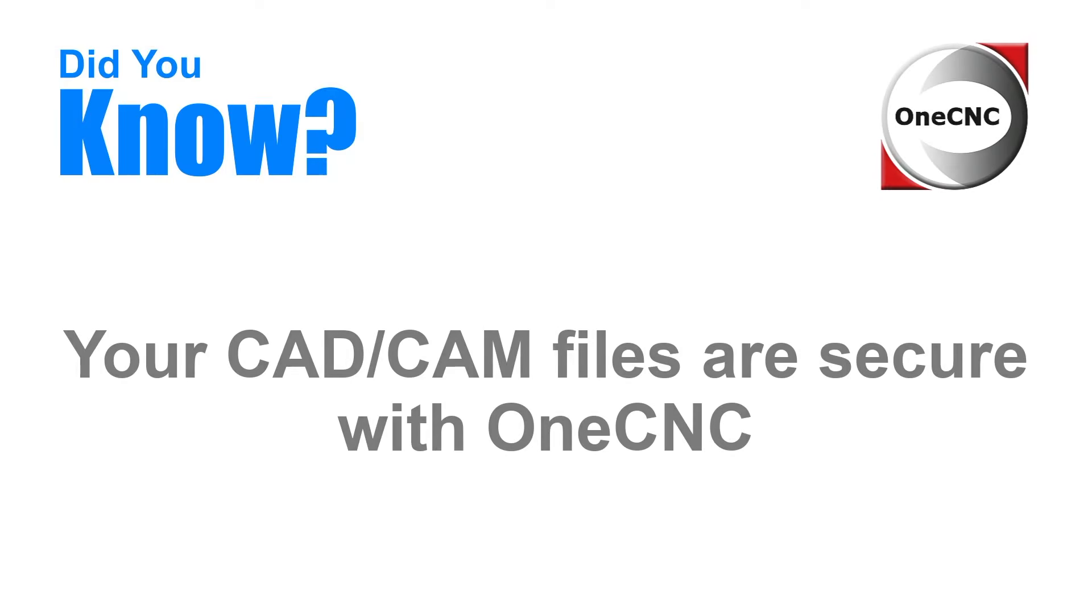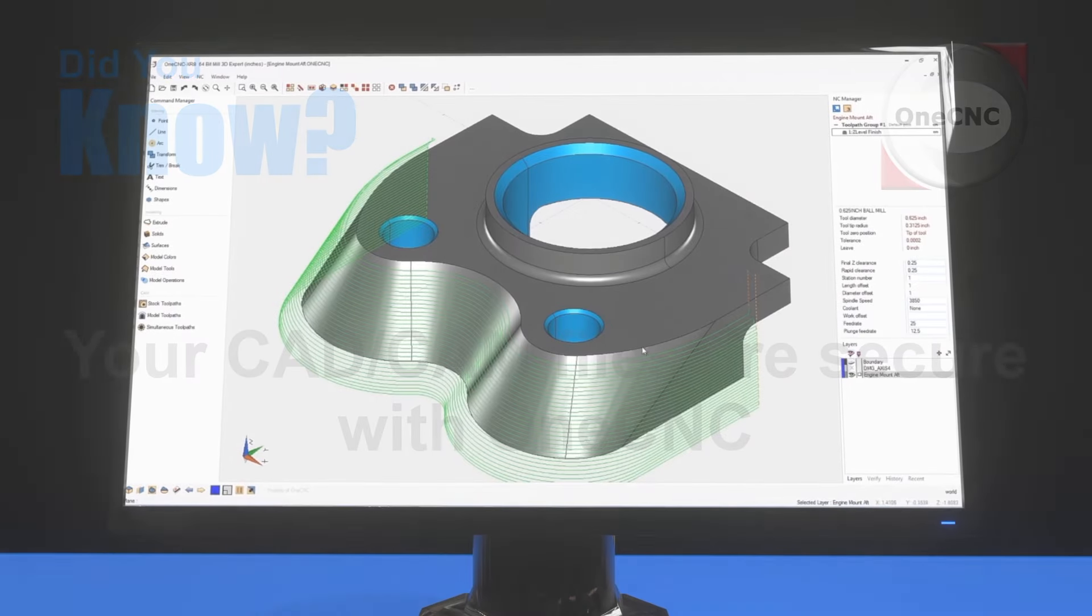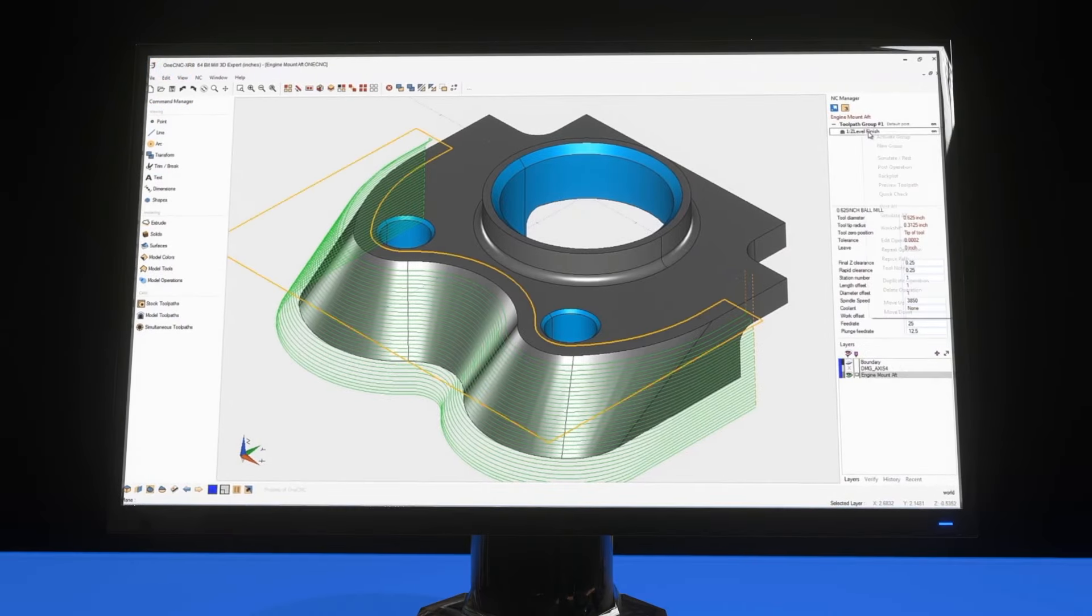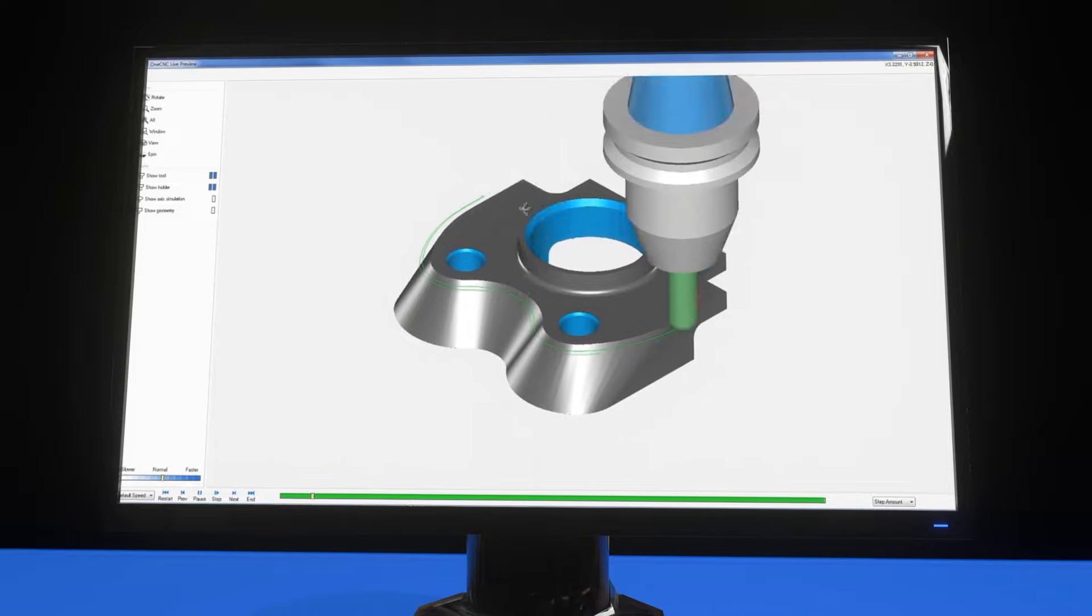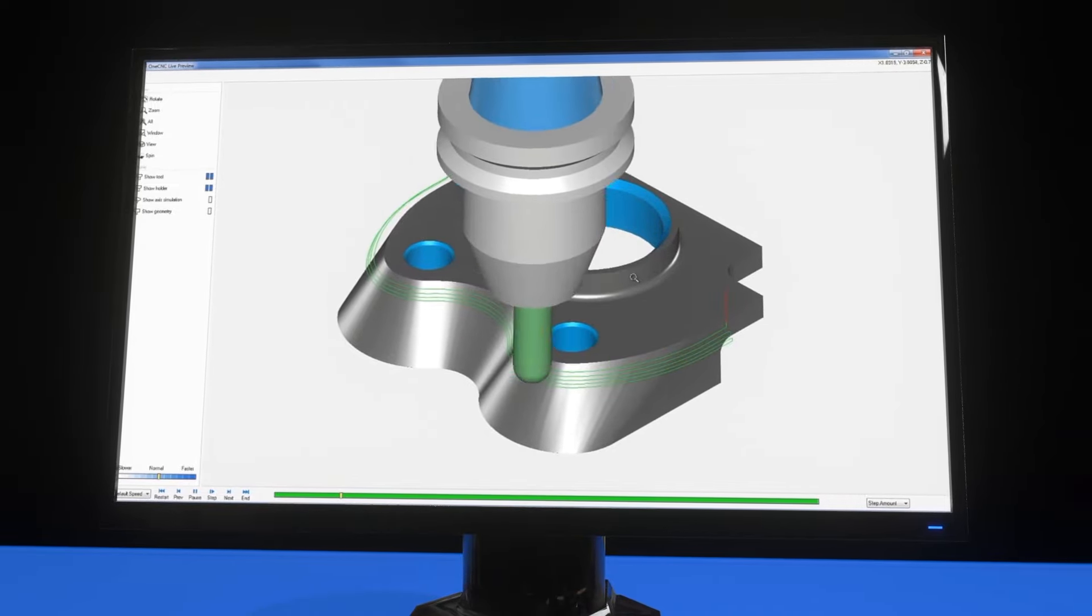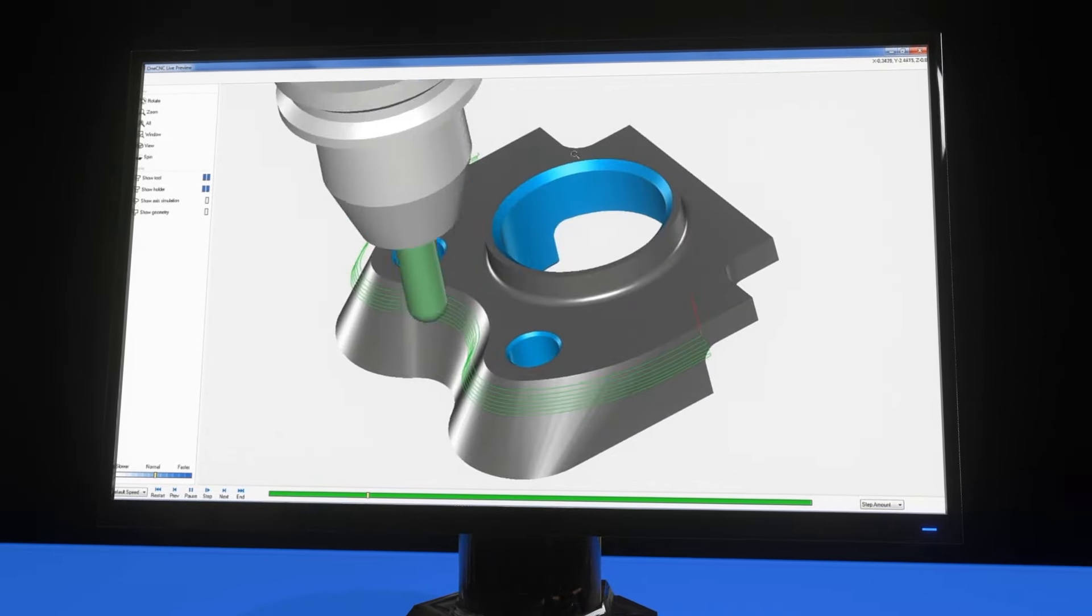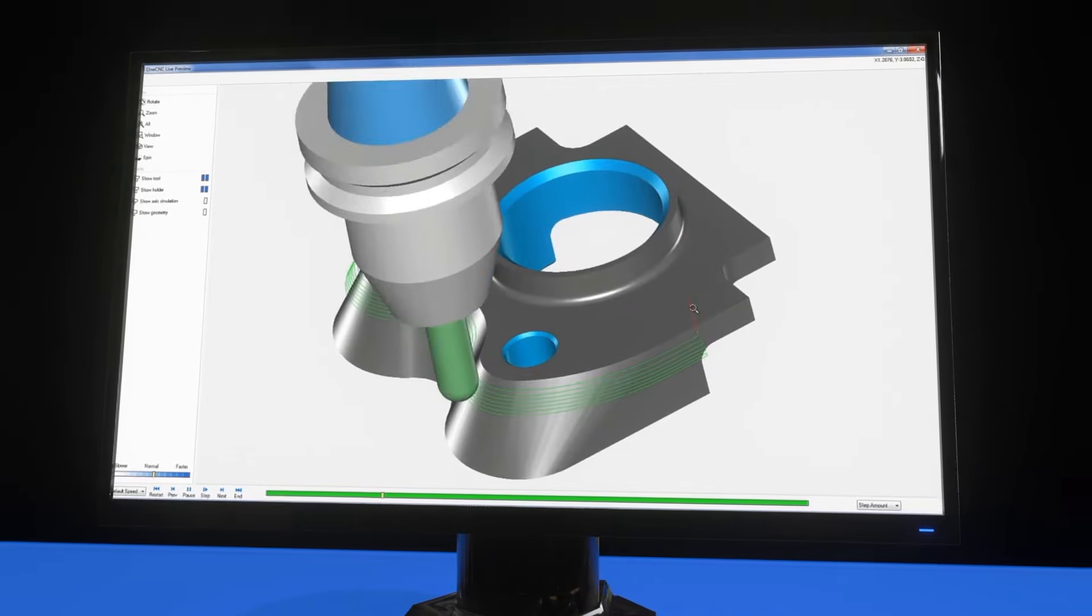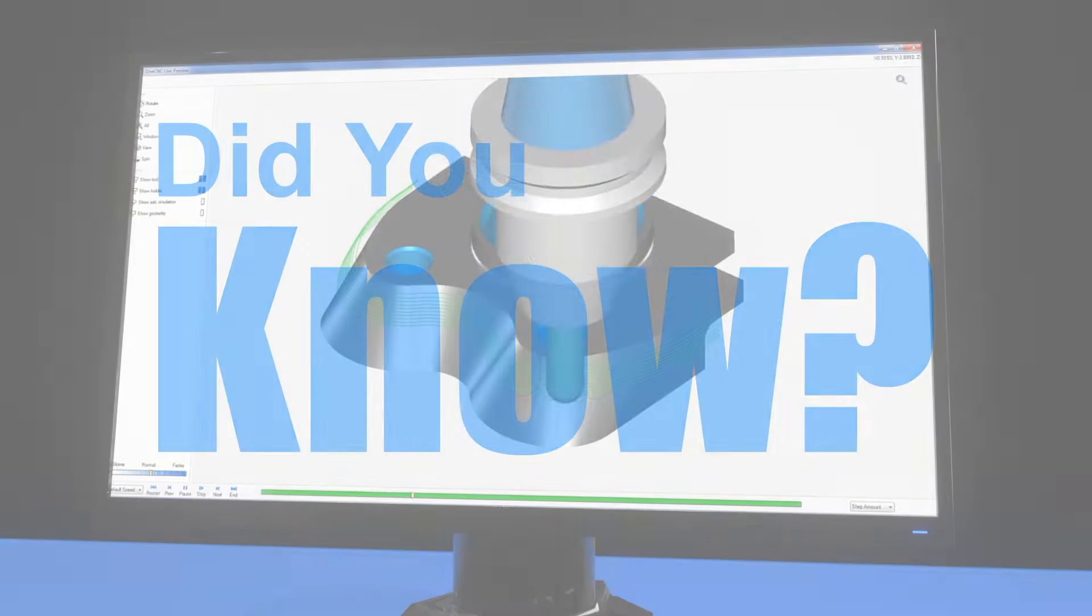Did you know that your CAD CAM files are secure with OneCNC? You have 100% control of where files are stored, for example locally or on a network. Proprietary designs are safe with instant 24/7 access to all data.